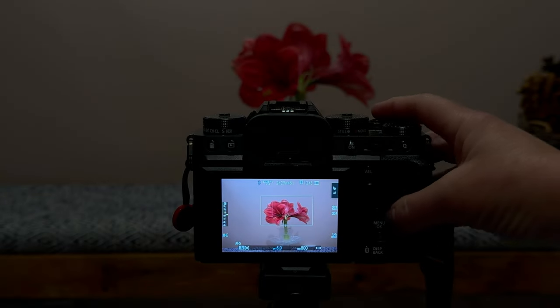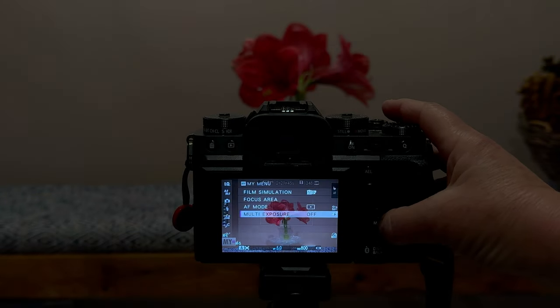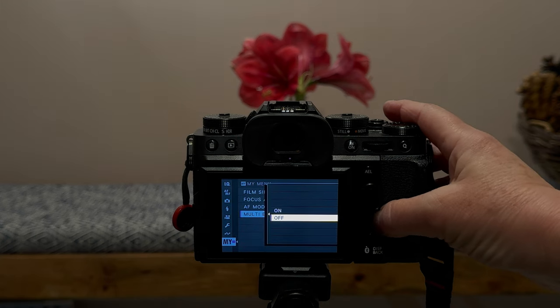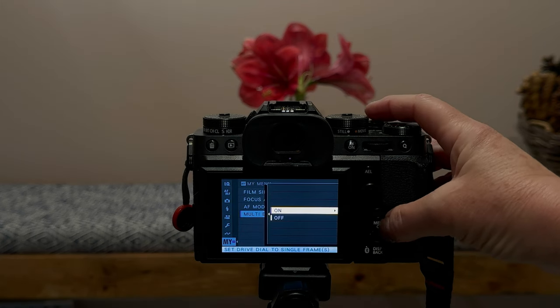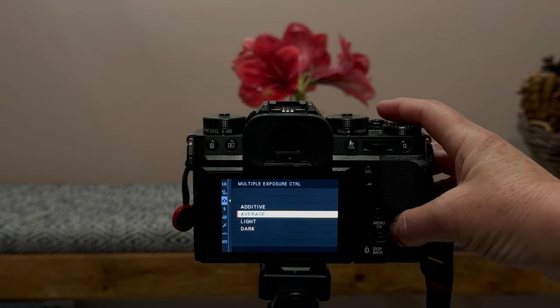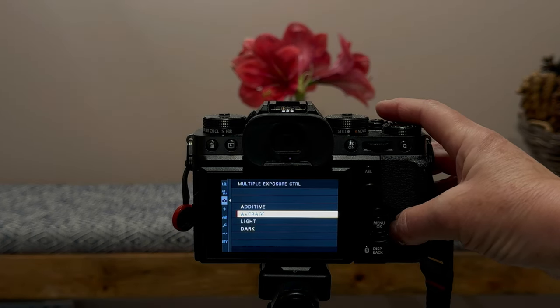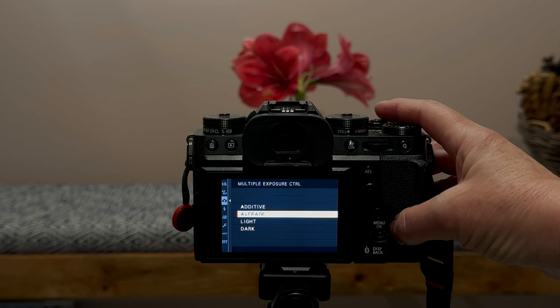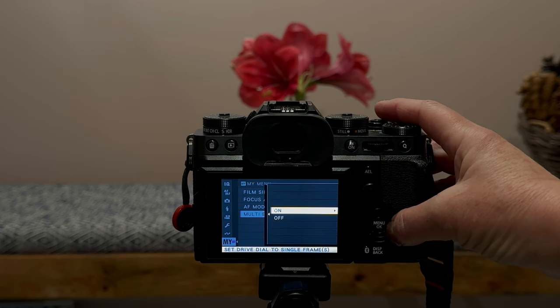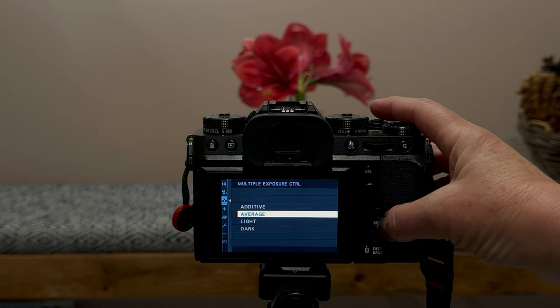An easy way to shoot flowers in the round is to use multiple exposure. I have it in camera and I'm going to turn that on. I'm going to use the average setting because that's going to give us a nice blend.